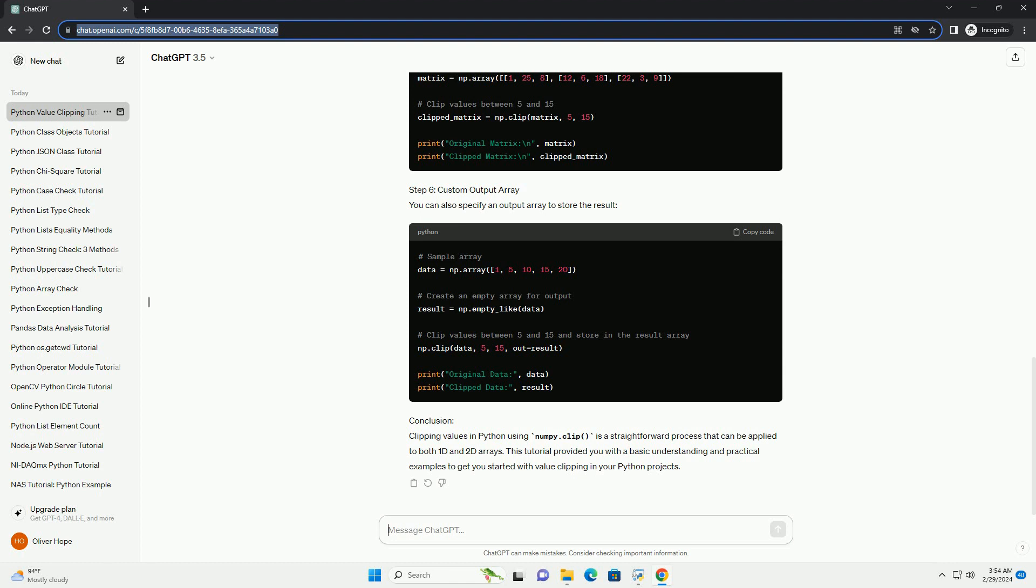Conclusion: Clipping values in Python using NumPy.clip is a straightforward process that can be applied to both 1D and 2D arrays. This tutorial provided you with a basic understanding and practical examples to get you started with value clipping in your Python projects.